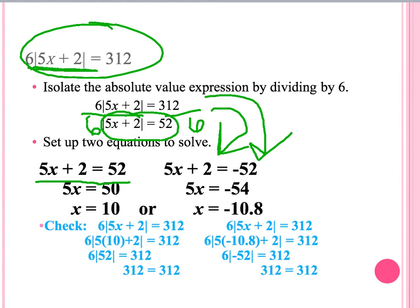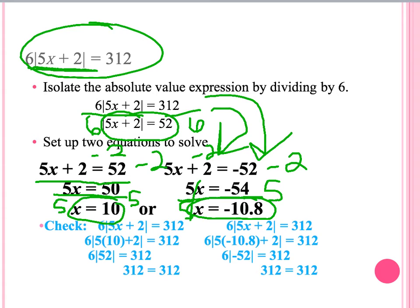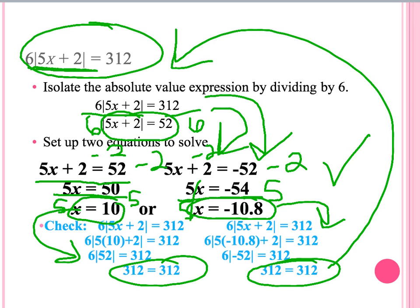We go about solving them the same way, subtracting 2 from both sides in both equations. On the left side, we get 5x equals 50, then divide both sides by 5, giving us x equals 10. On the other side, after subtracting 2, we get 5x equals negative 54. We then divide both sides by 5, leaving us with x equal to negative 54 over 5. Our last step is to check our answers to make sure they work, and once we have checked them, we know the answers are correct.